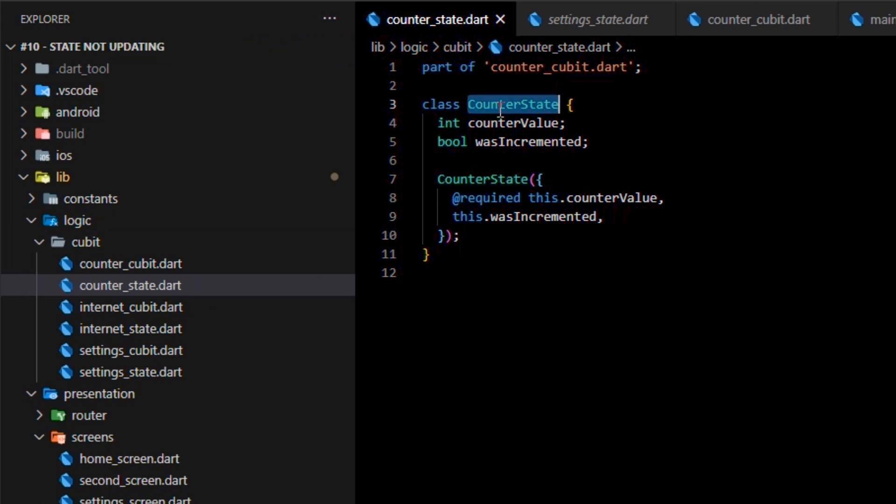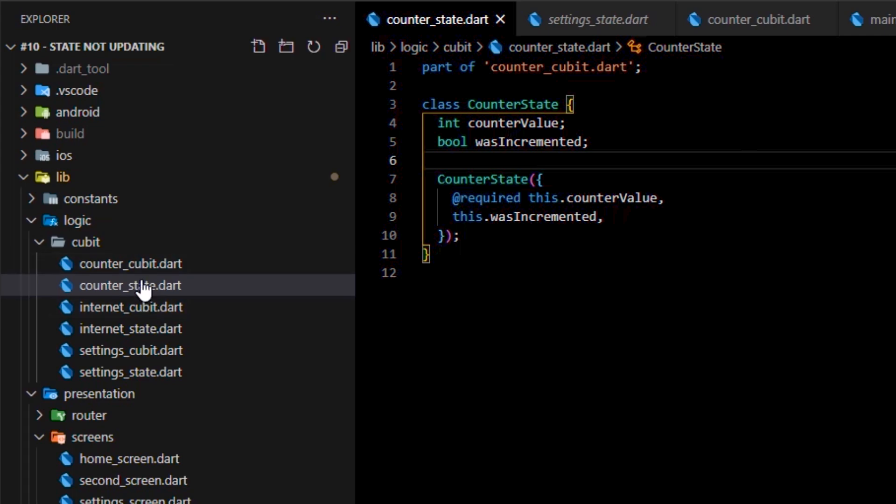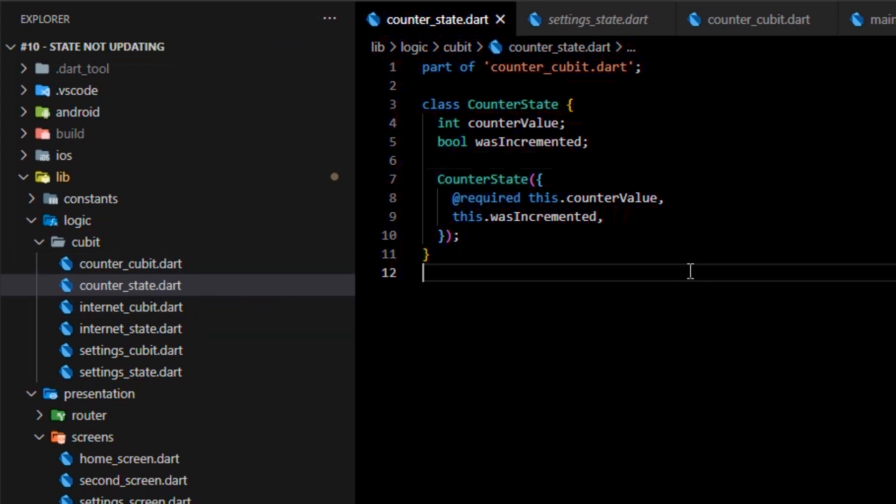As I told you a couple of moments ago, we'll need to export the data of this class into a JSON. Later on, hydrated block will take the exported JSON and store it safely into the storage.